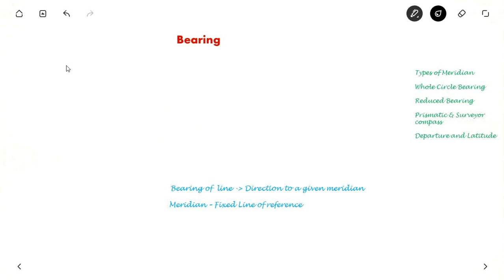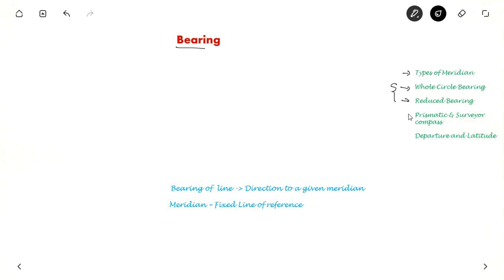Hello everyone. In this video we will see about bearings. The topics covered will be what is bearings, the types of meridian, whole circle bearing and reduced bearing, how to convert from one bearing system to another, the differences between prismatic and surveyor's compass, and also the coordinate system of departure and latitude, which often comes in exams.